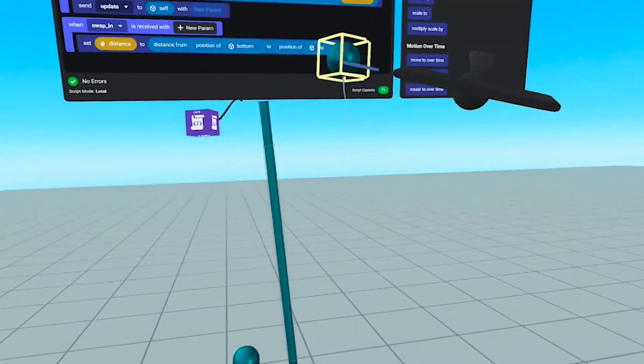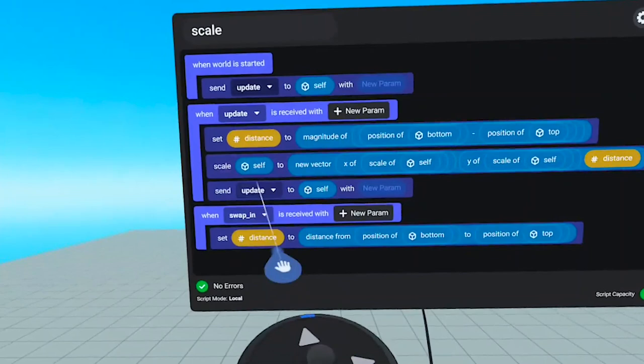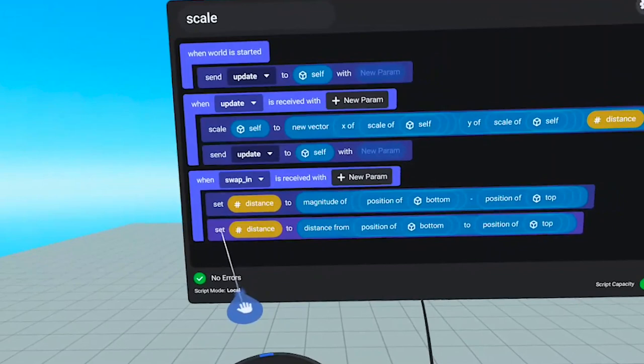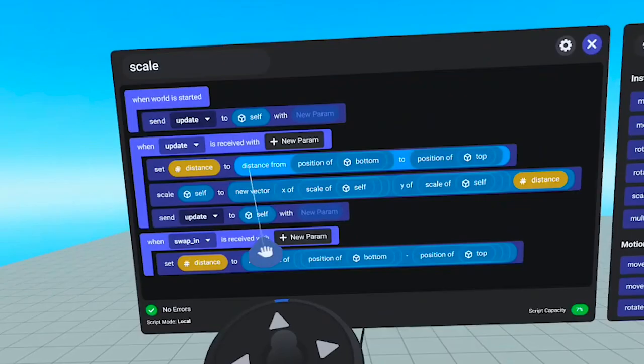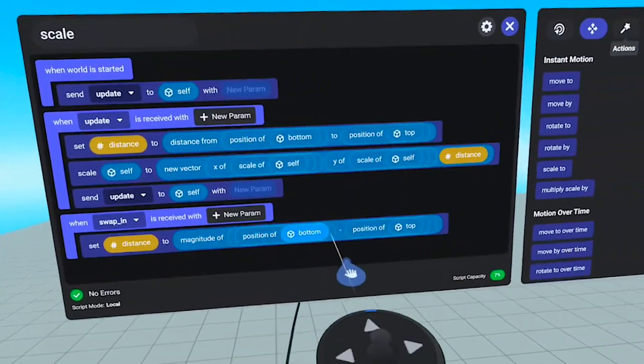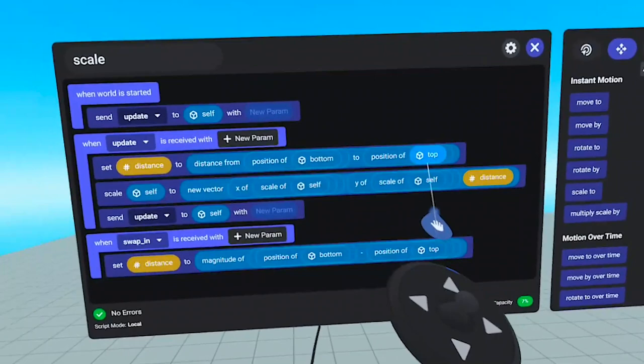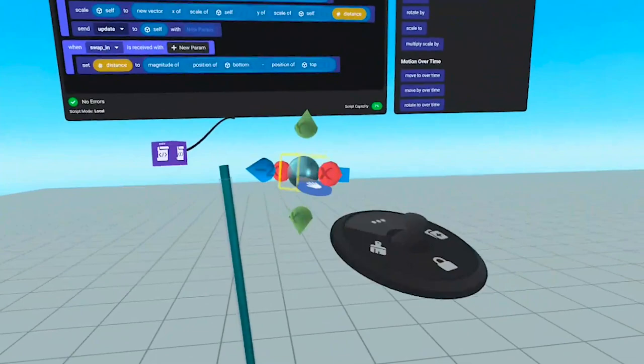I have another event called Swap In just to show there's more than one way to do the same thing. In this case, I'm setting Distance to be the distance from the top to the bottom — this is a bit more plain English. You just say what's the distance from one thing to another, it returns a number, and then you pass that into the Scale command. It does exactly the same thing.